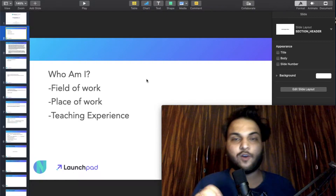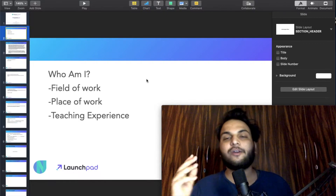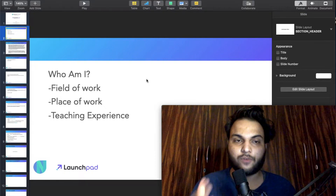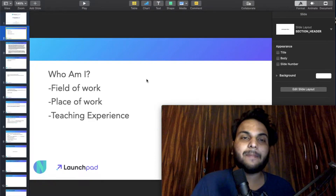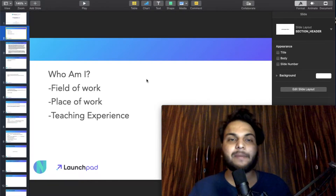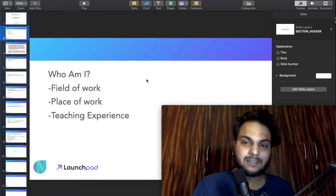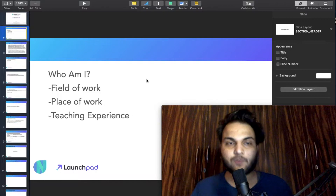First question: who am I? I am a Newton School educator. You can check my LinkedIn profile — Ayush Pandey.